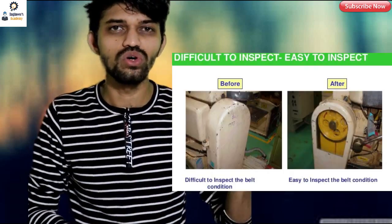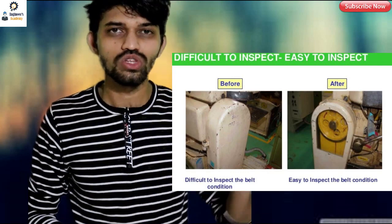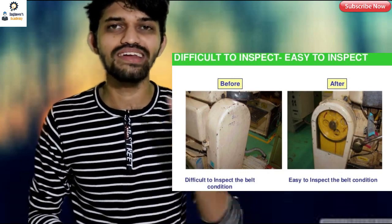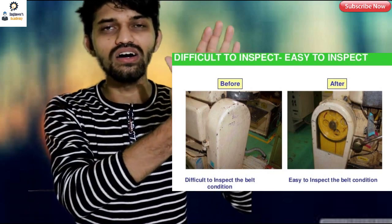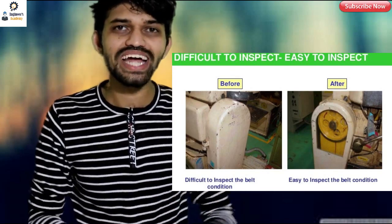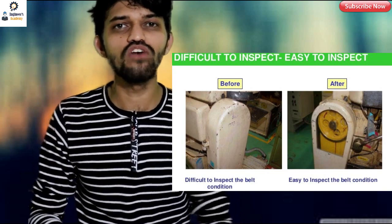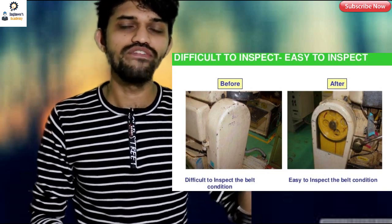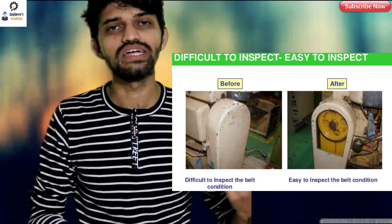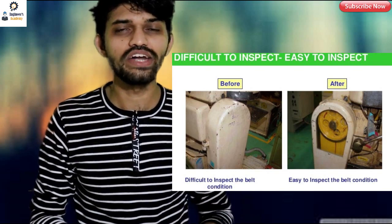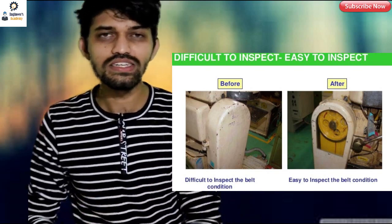Let me give you an example. In this particular image you can see a machine part, showing before and after Kaizen. In the 'before Kaizen' image, there is a belt drive inside a machine. We have to inspect that belt drive and measure the speed. Every time we need to open that particular cover to inspect for slip and for speed, and also connect a tachometer.